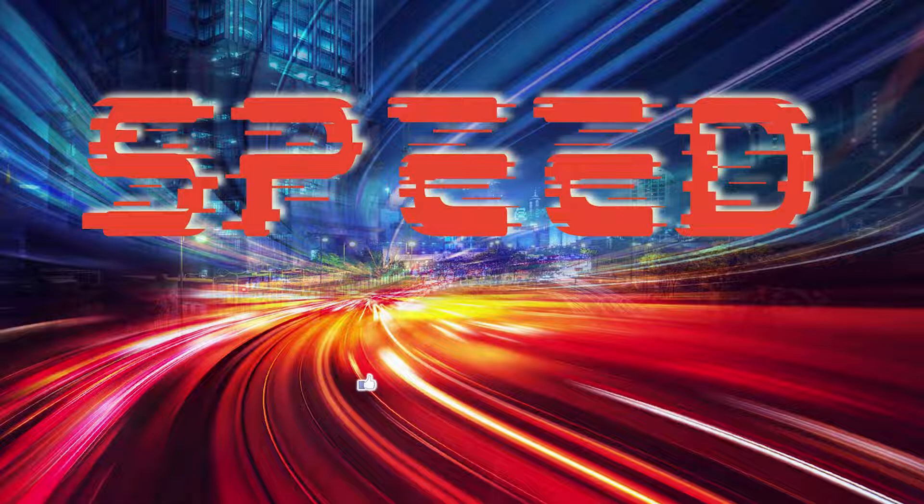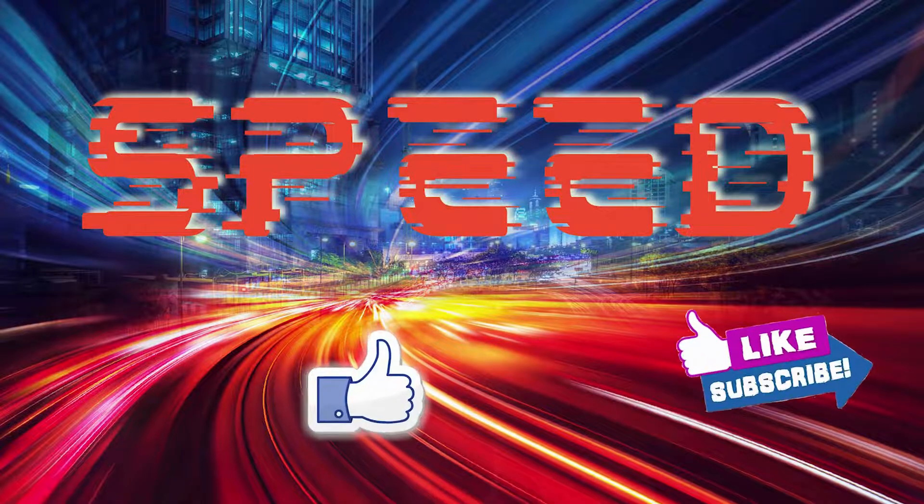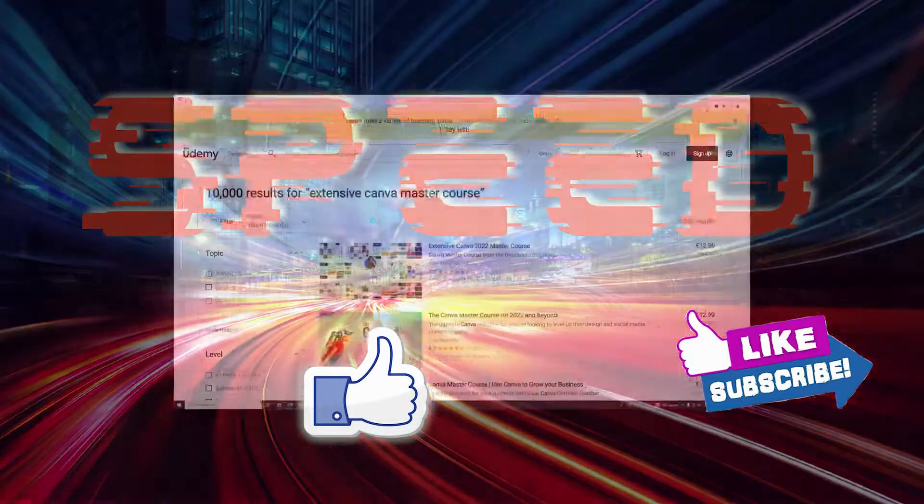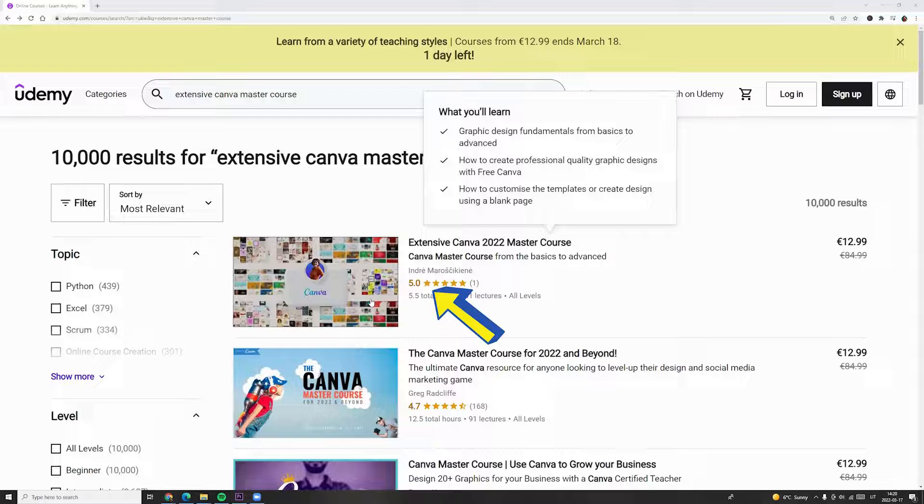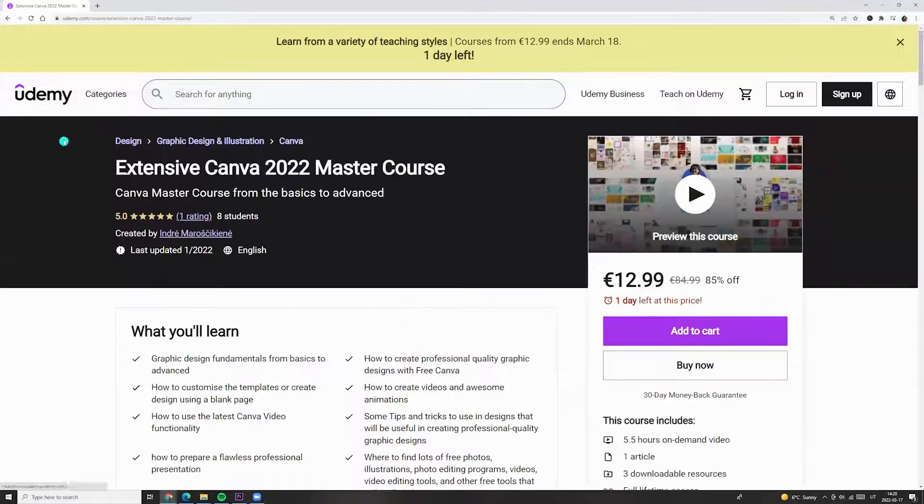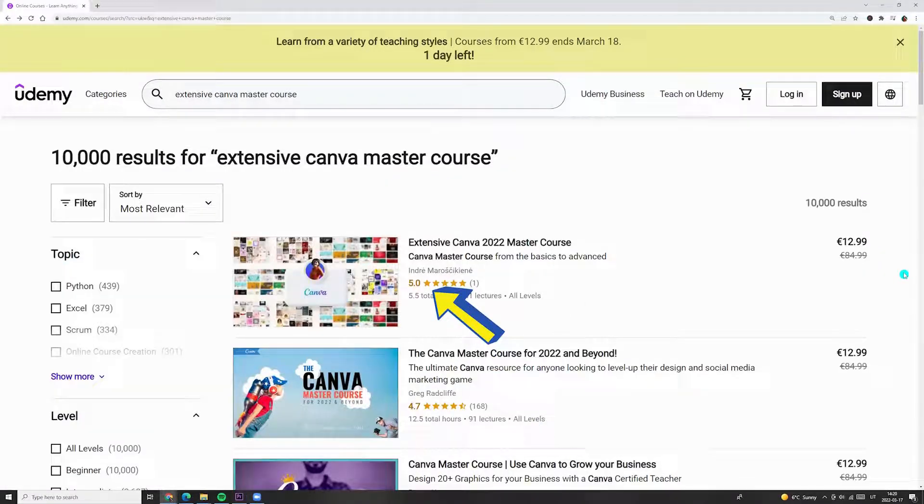It is very easy, make it in Canva. So, I hope you like this tutorial. Click like, subscribe and if you want to learn more, check my extensive Canva master course on Udemy.com. See you next time.